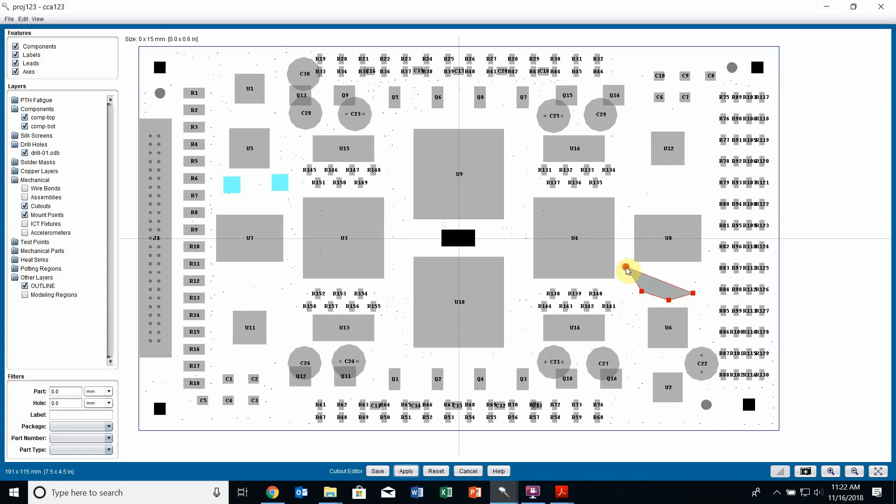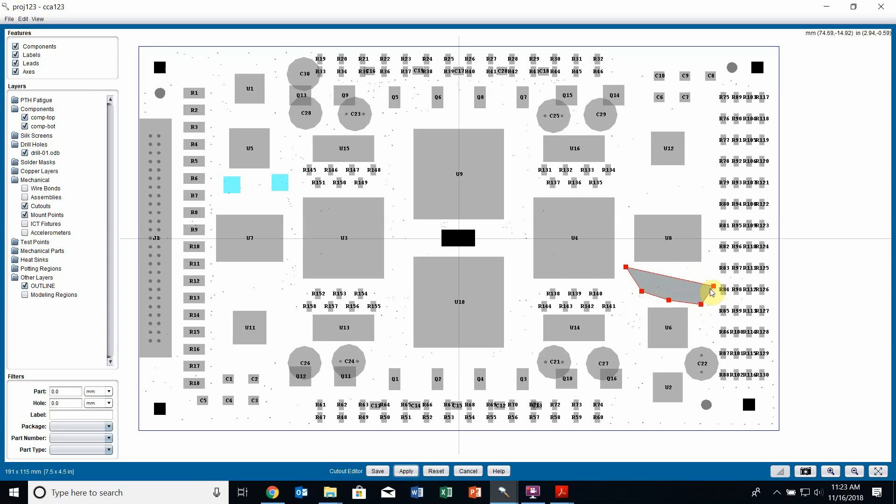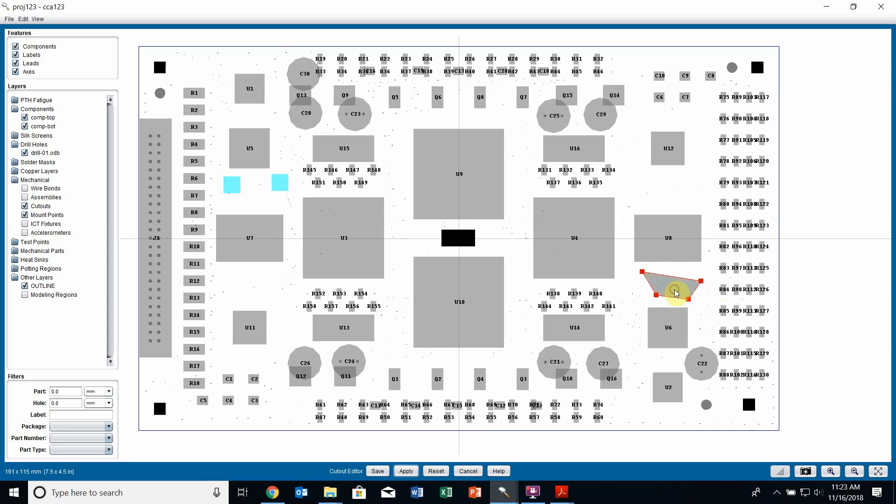I can click and move this cutout around. I can shift click to add a new vertex point that I can move around or I can control click on a vertex point to delete that vertex point and the shape will change to reflect my vertices. Once I'm happy with that cutout, I can save and hit apply. This cutout has now been created on my board.